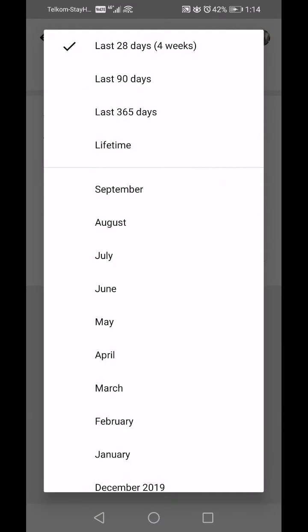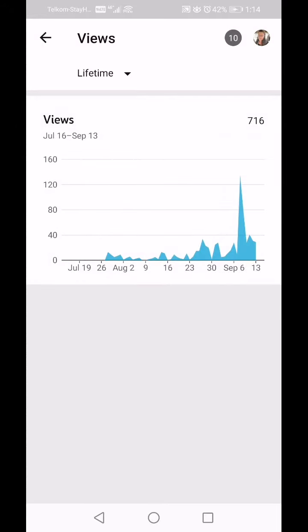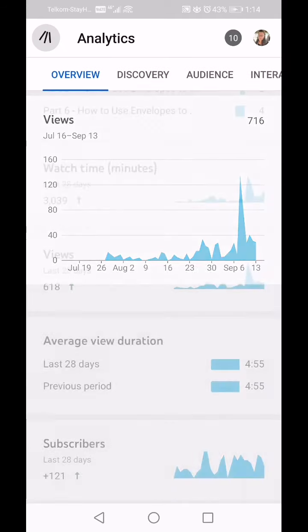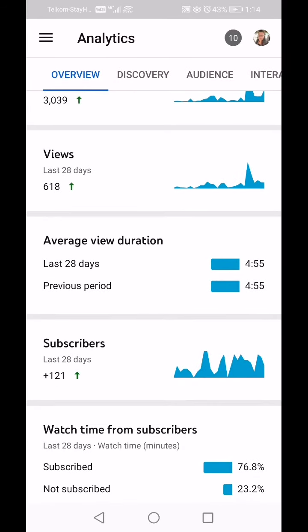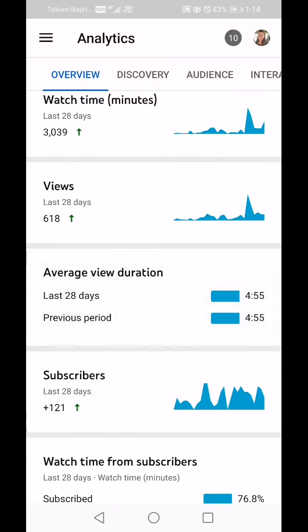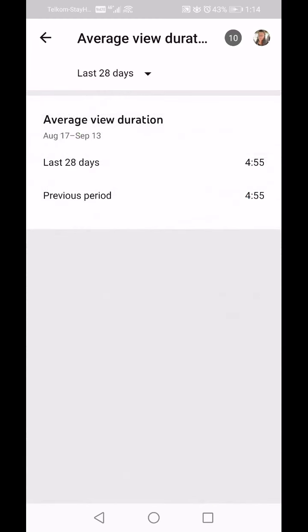Again you can click on 'Last 28 days' and make it Lifetime or whichever time period you'd like to see, and then you can see if you have any growth or if you're staying the same. It's a daily graph to show you it's slowly going up.